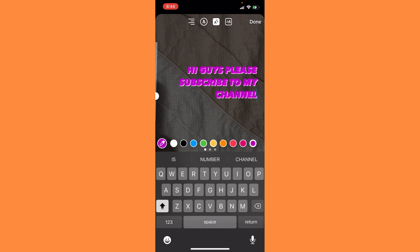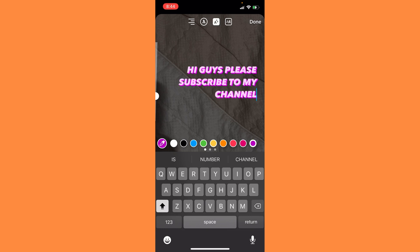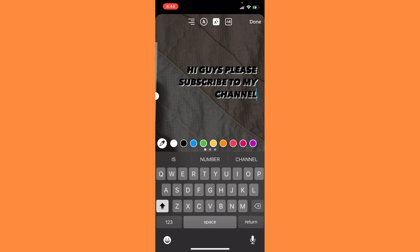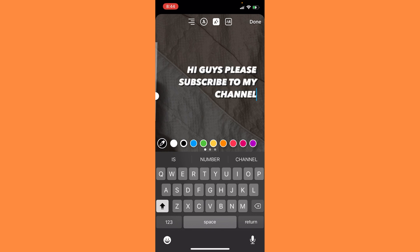You can also go for animation. I'll just skip for now and go with white. Here you can see on the bottom, just tap here. After tapping, you can